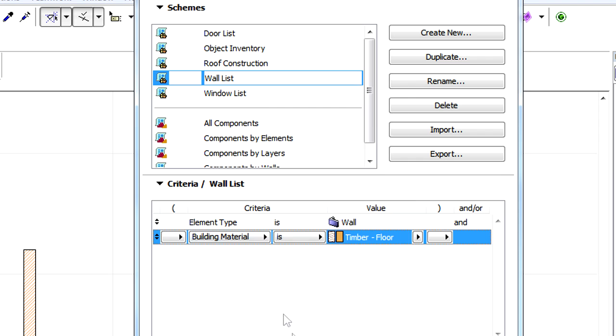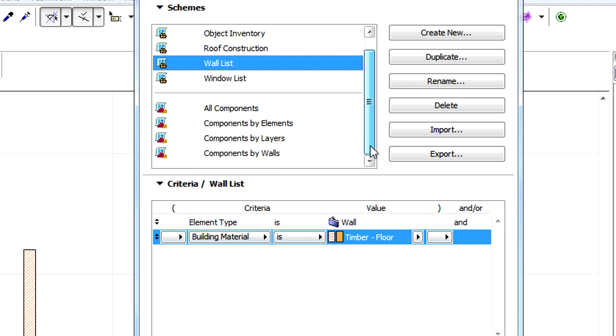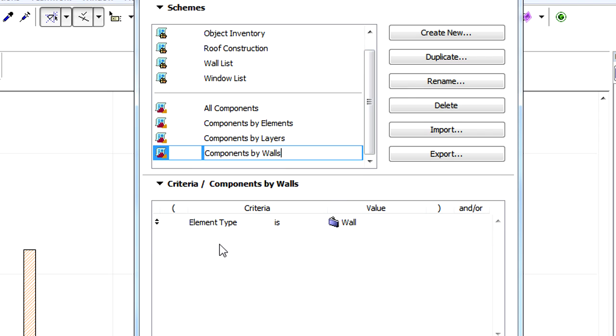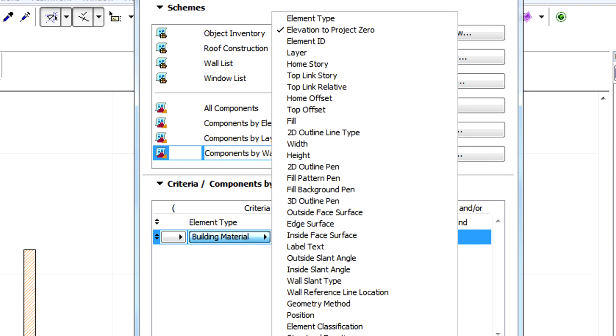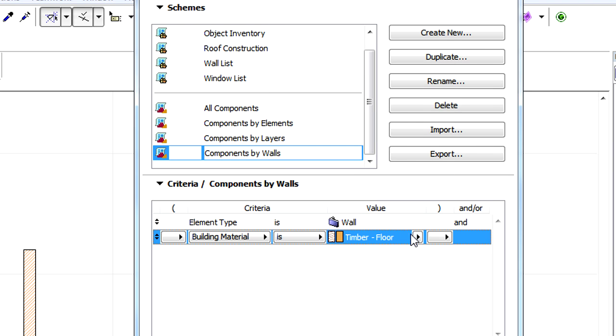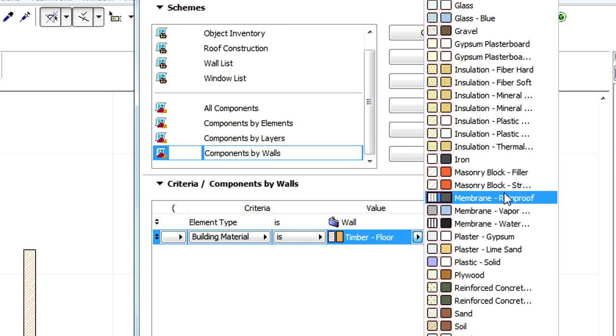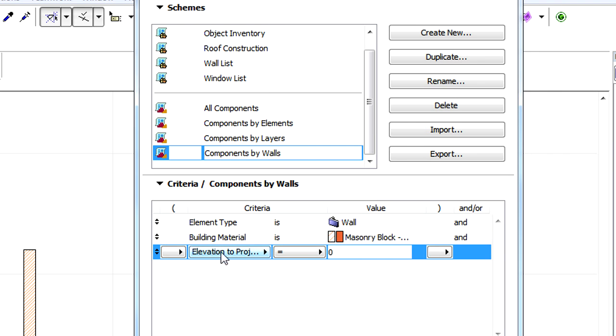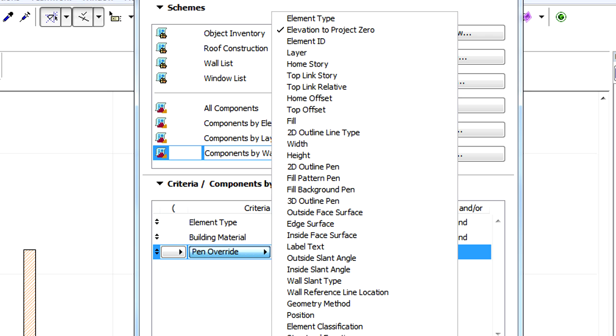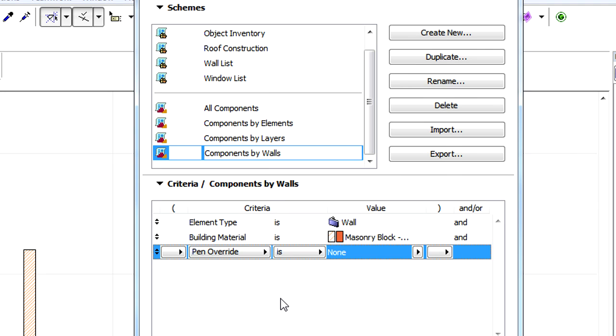Building Material is also available as a Schedule field in both Element and Component Schedules. Pen Override may also be a criterion in both Element and Component Schedules.